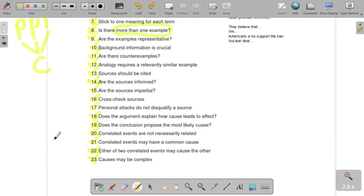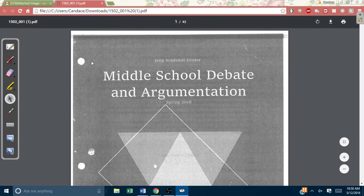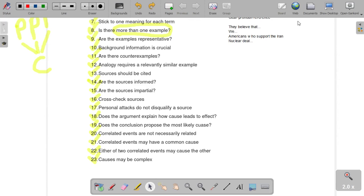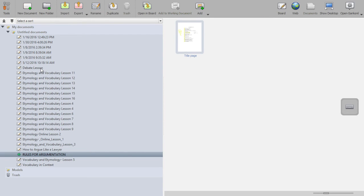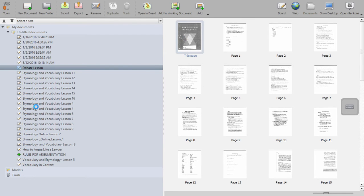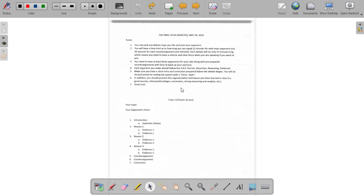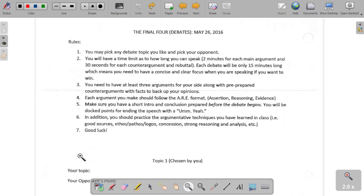If you have any questions about those, we can discuss it next week, or if you're in class right now, you can ask Ms. Pantea. Otherwise, let's move on to the next section. As a quick review for what we are going to be doing on May 26th — the final four debates — we talked about this last week. Crystal, you were the only one who wasn't here, so I want to give you a chance to read through this and make sure you understand. I'm expecting very, very good, solid, strong debates.